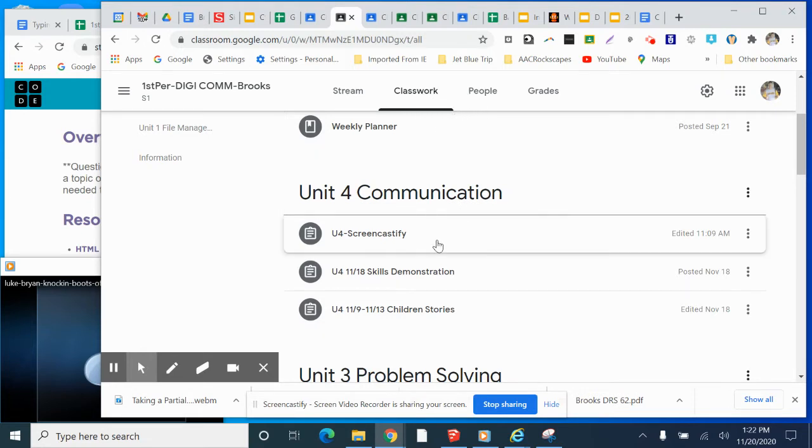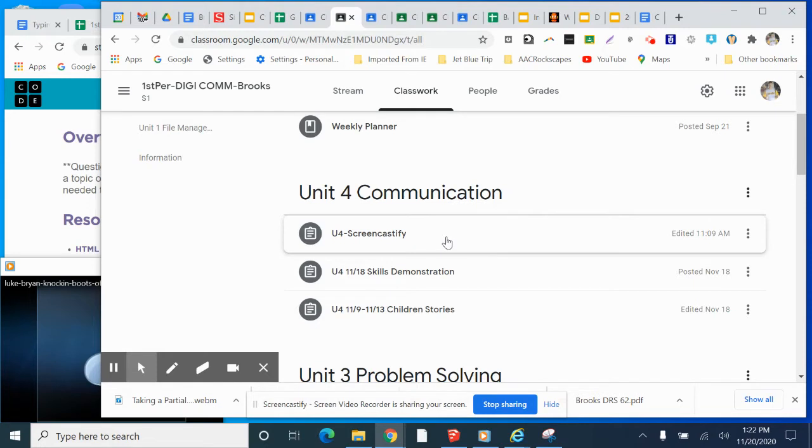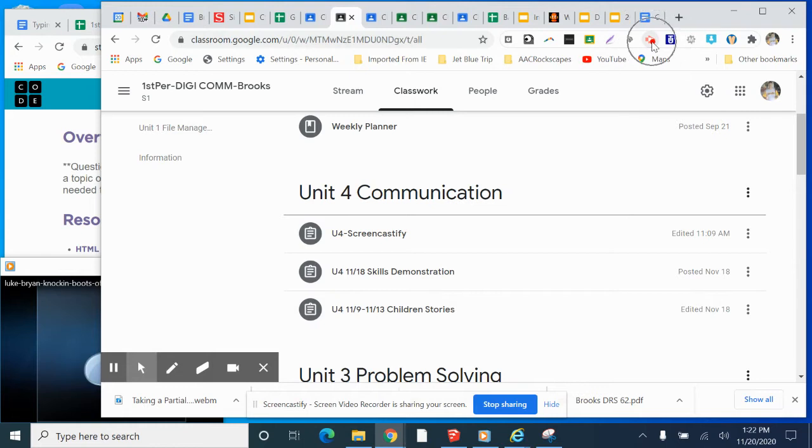And you should have installed Screencastify on your Chromebook. And you should have sent me a screenshot, a clip of it being installed. So you can see it installed up in the upper corner there. You should have turned that in on your Screencastify.